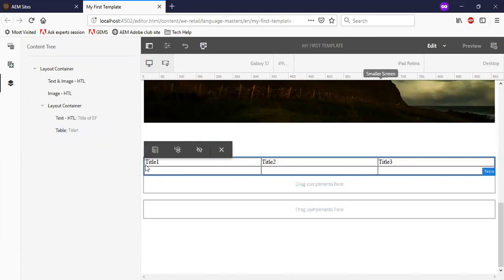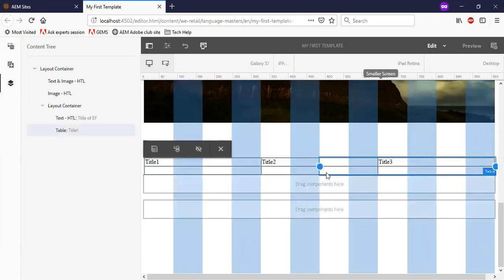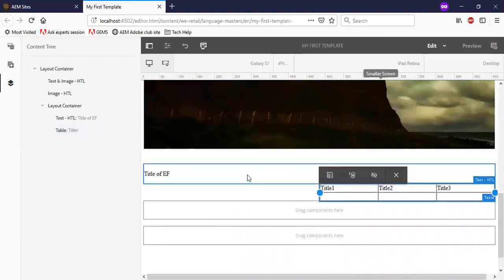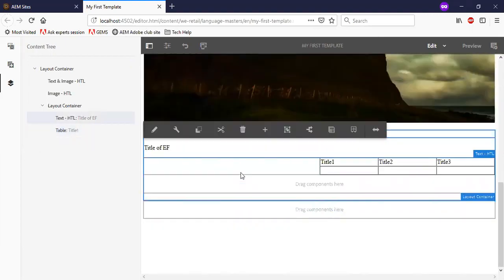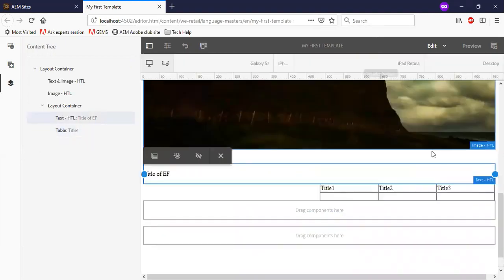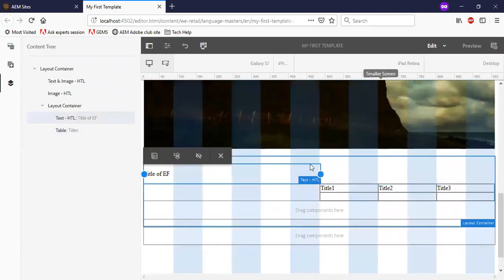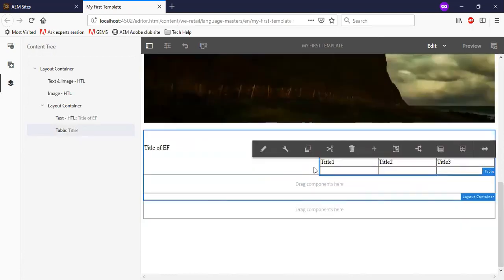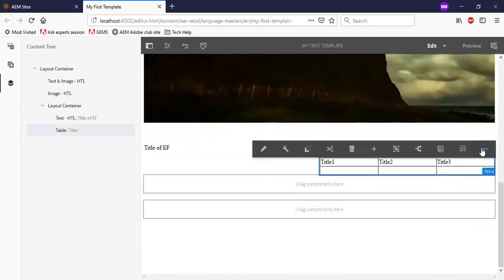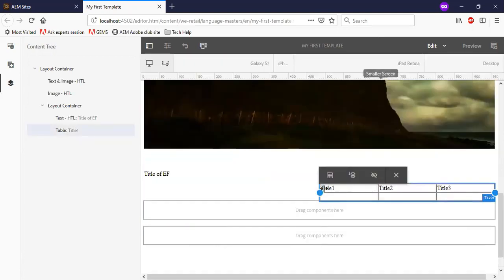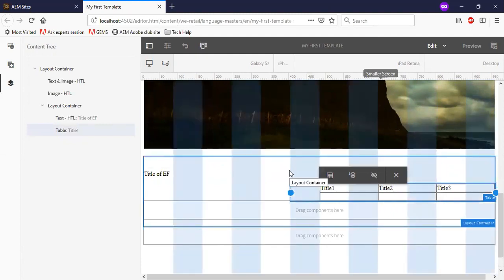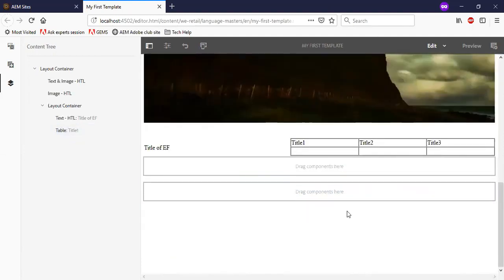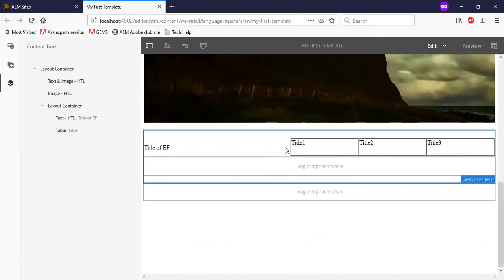Let me align it. You can see that the title and table got aligned with the layout container.